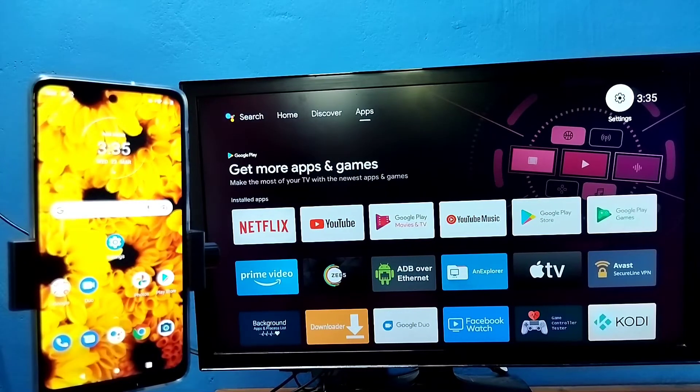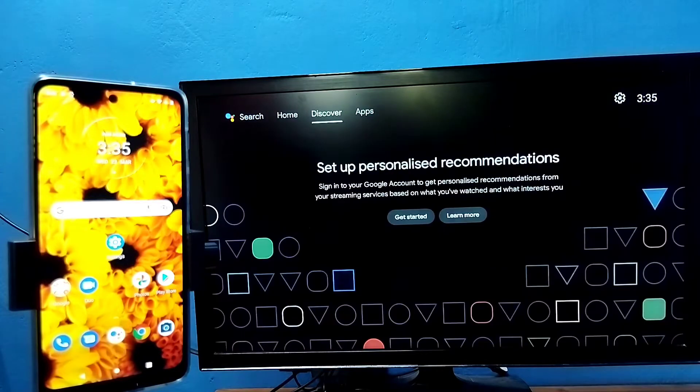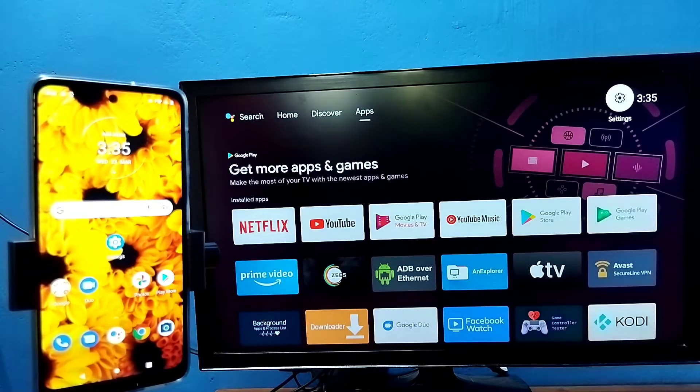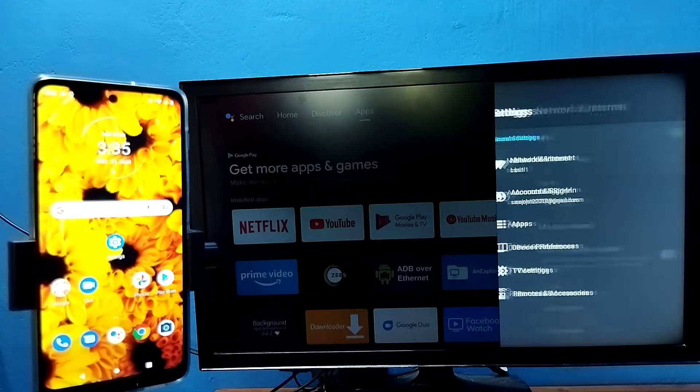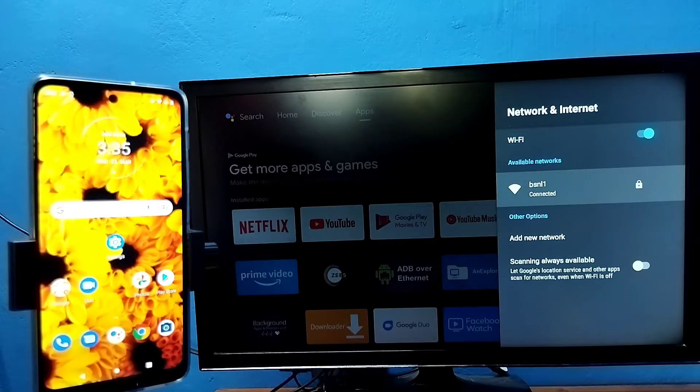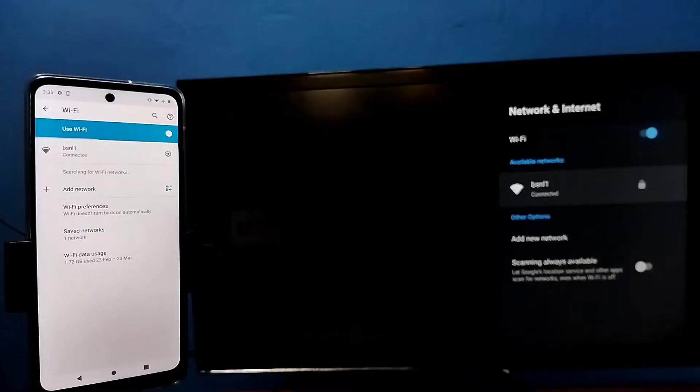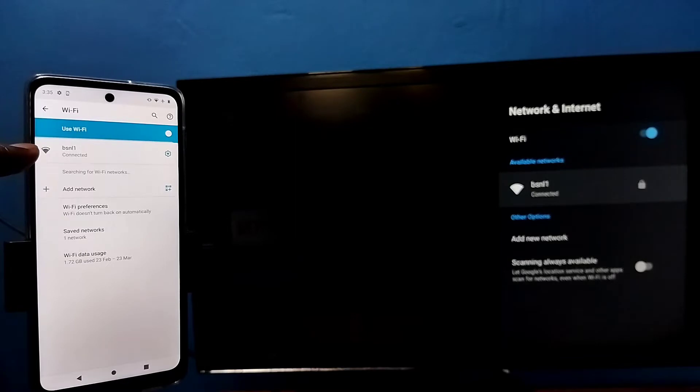Hi friends. First make sure that both mobile phone and TV are connected to the same Wi-Fi network. Here I have connected this TV to Wi-Fi network named BSNL1. Here on the left side you can see I have connected this mobile phone to the same Wi-Fi network BSNL1.